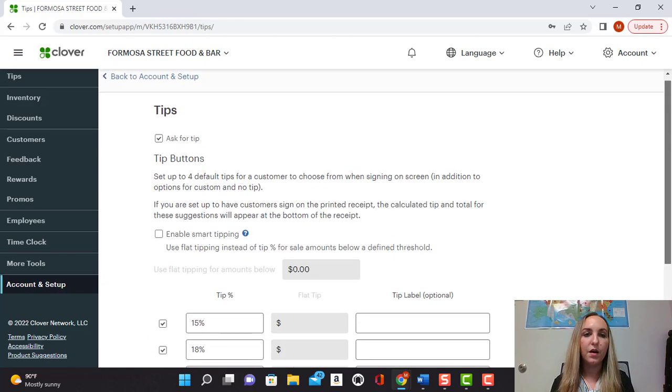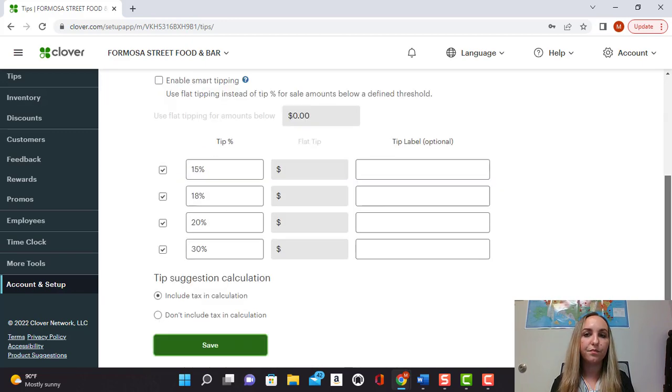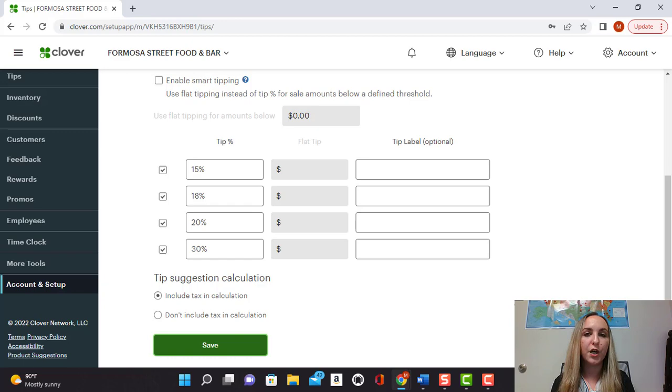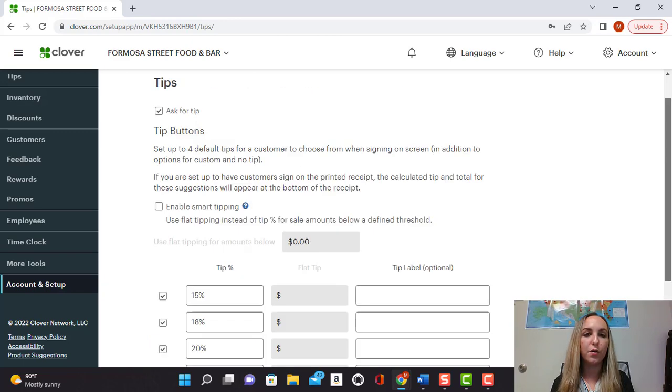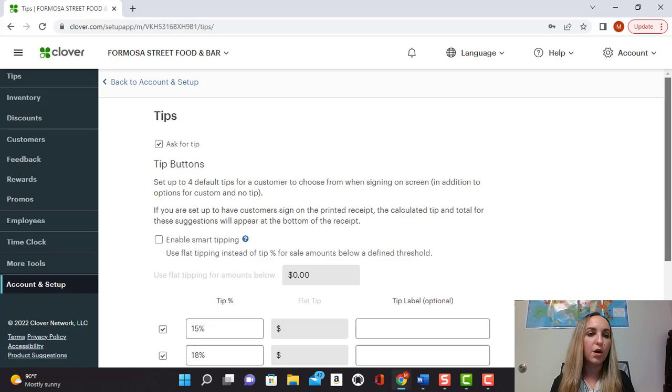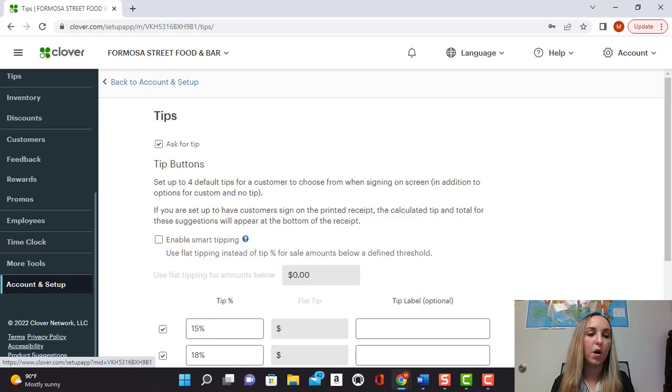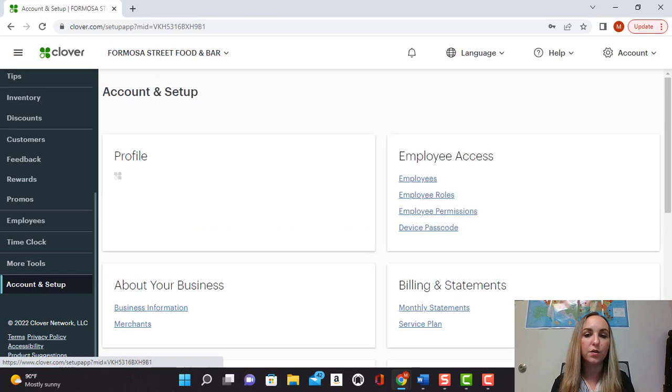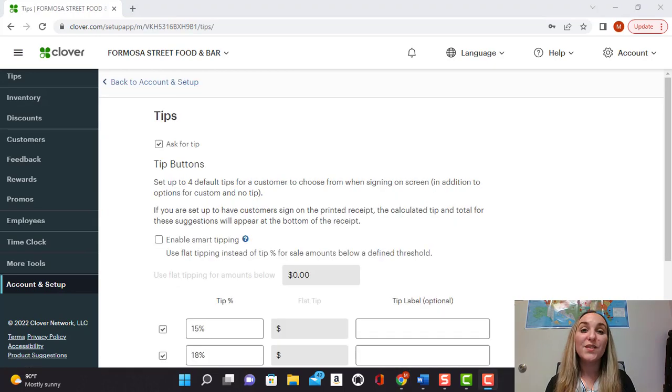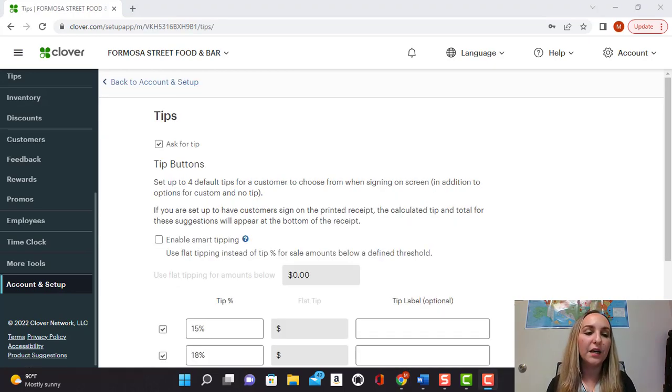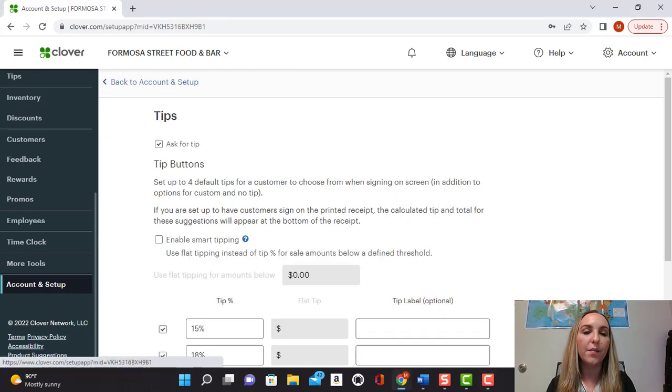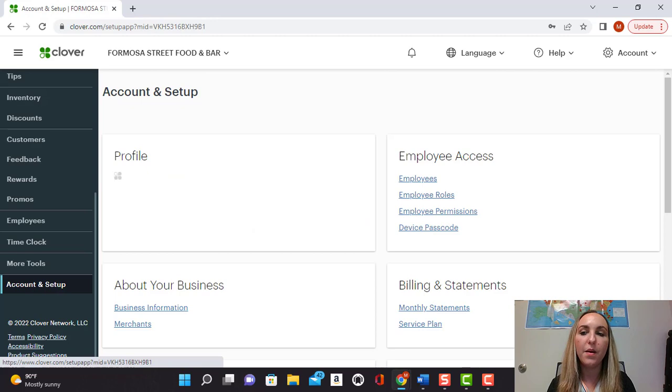And from there, I'm going to show you how to change whether you want your tips to appear on the paper receipt or if you want it to be on the screen. So once you have that set up, the next thing you're going to want to do is go back to the account and setup tab.